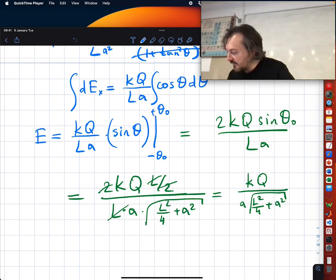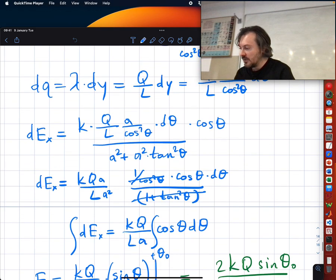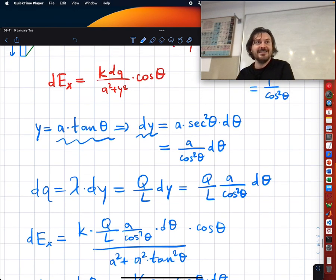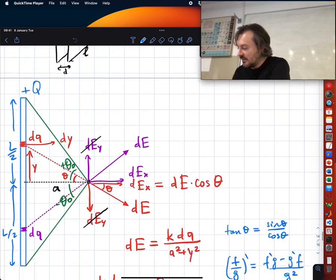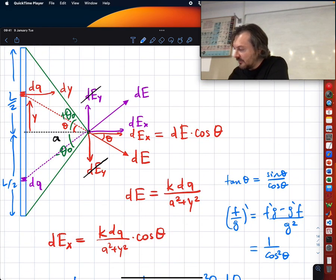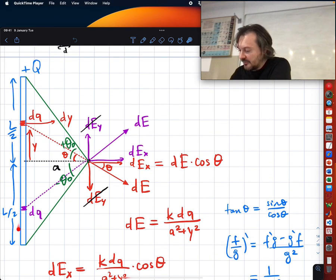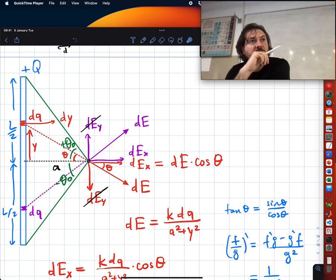We finished this problem quickly - do we need to go over it again? Let me go over it without writing new things. There is this line of charge and I want to find the electric field over here.